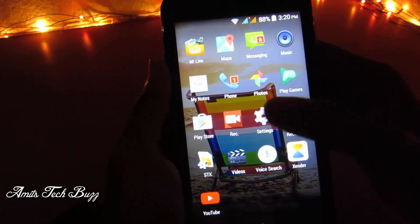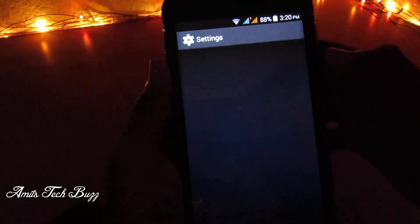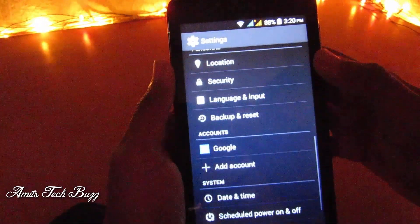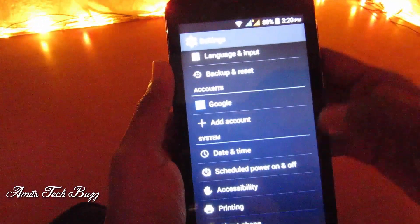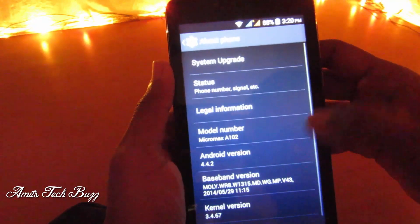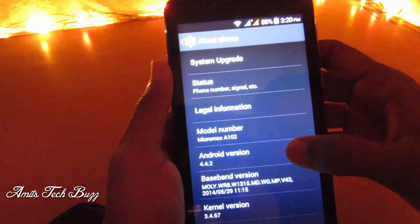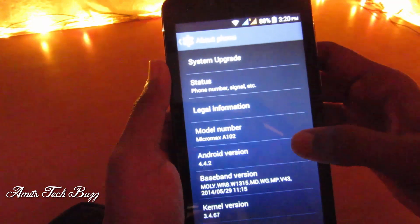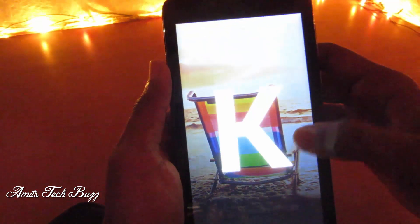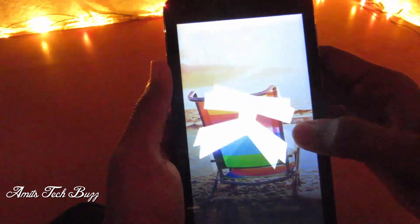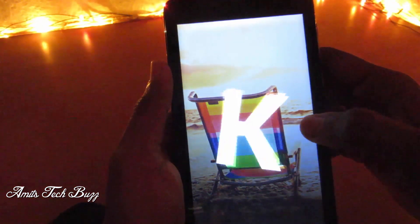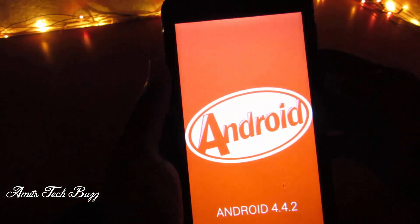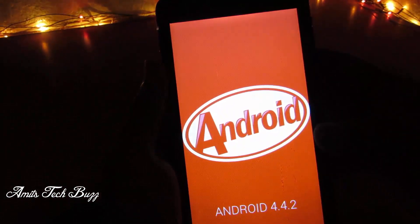Hey, what's up guys, this is Amit and in this video I'm going to show you how to install Android Nougat on any Android device. First I will show you which Android version I am using — I'm using KitKat 4.4.2 on my old device.